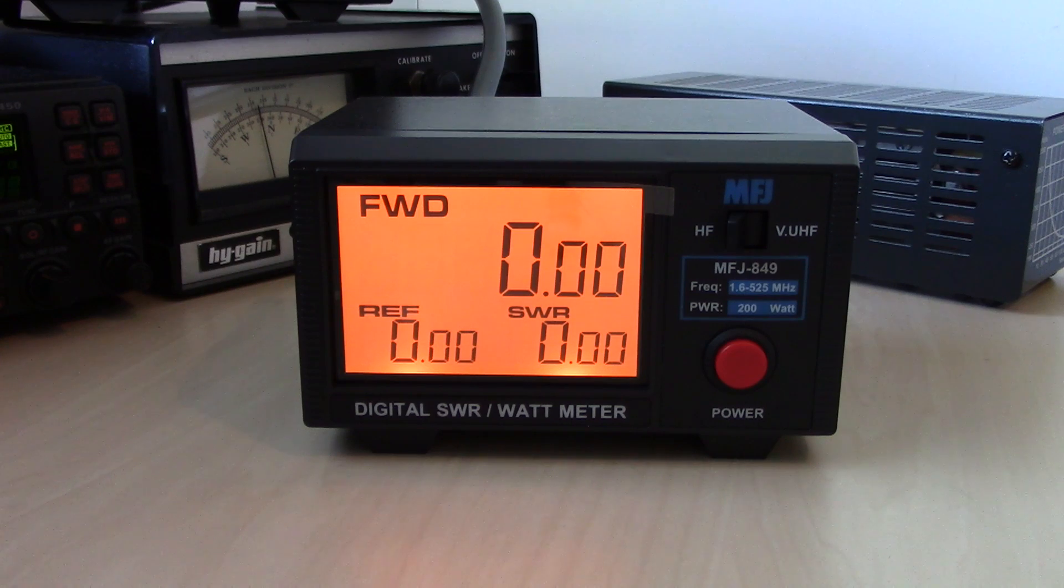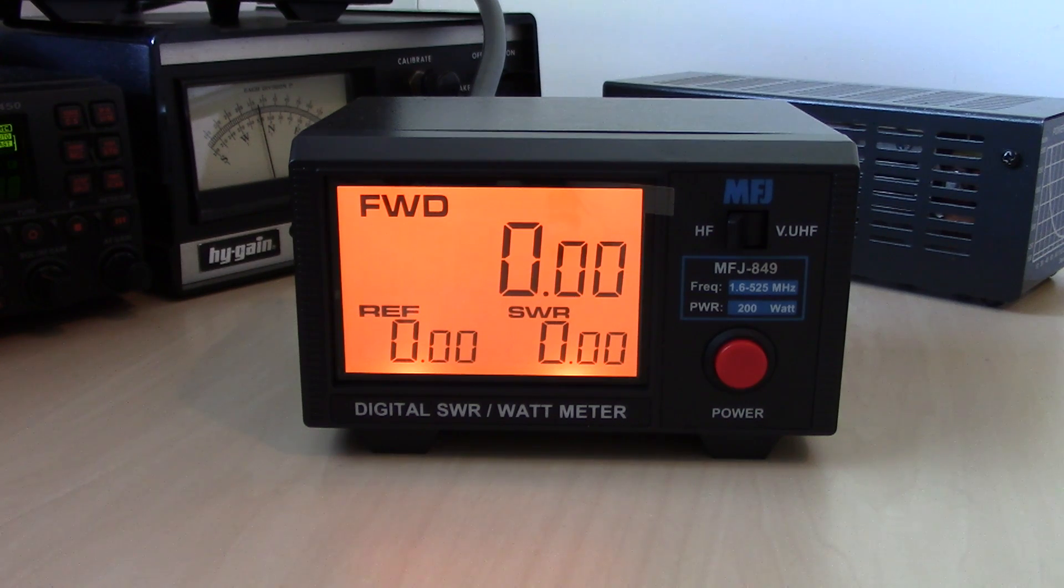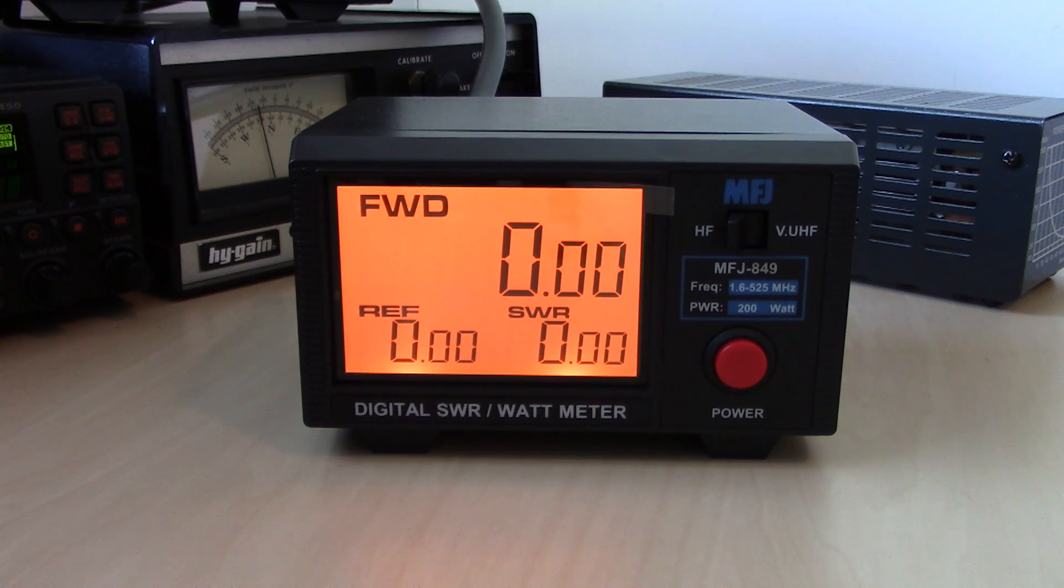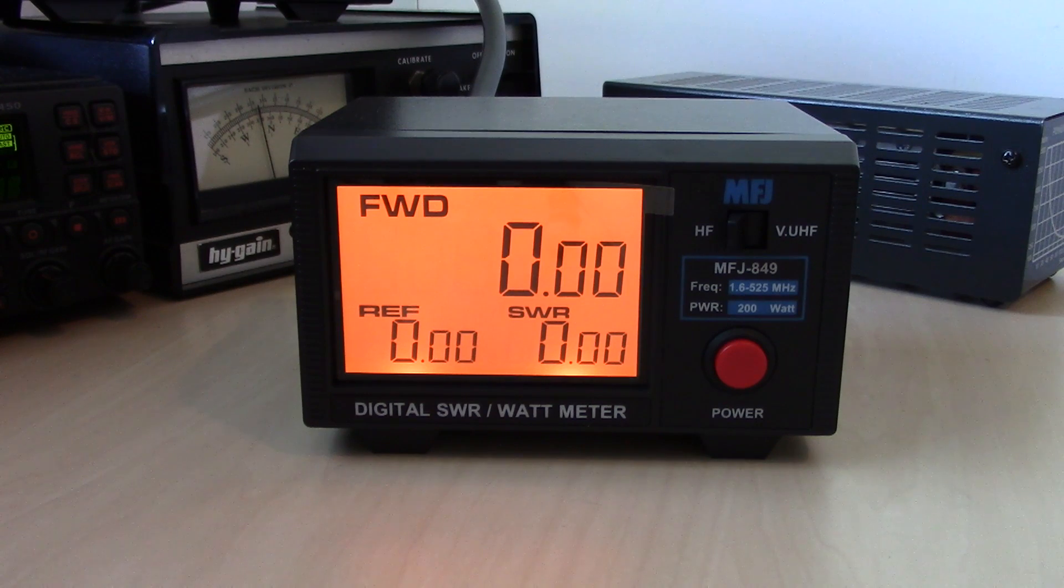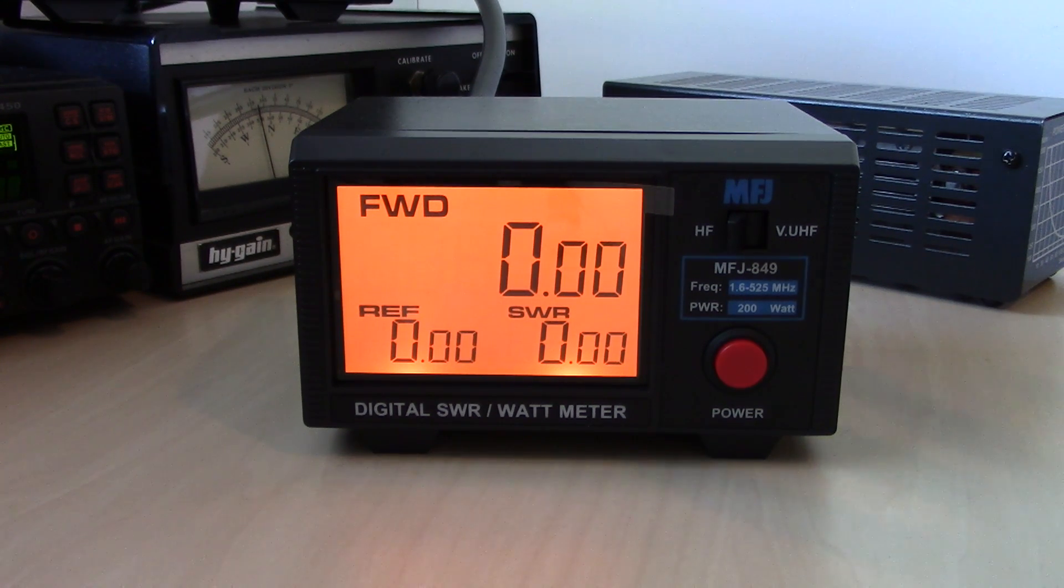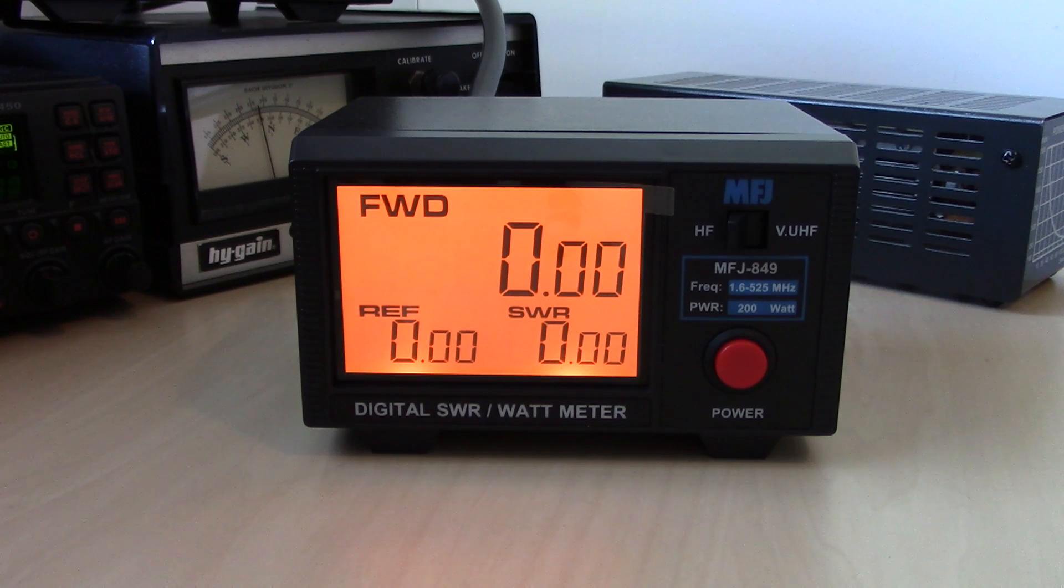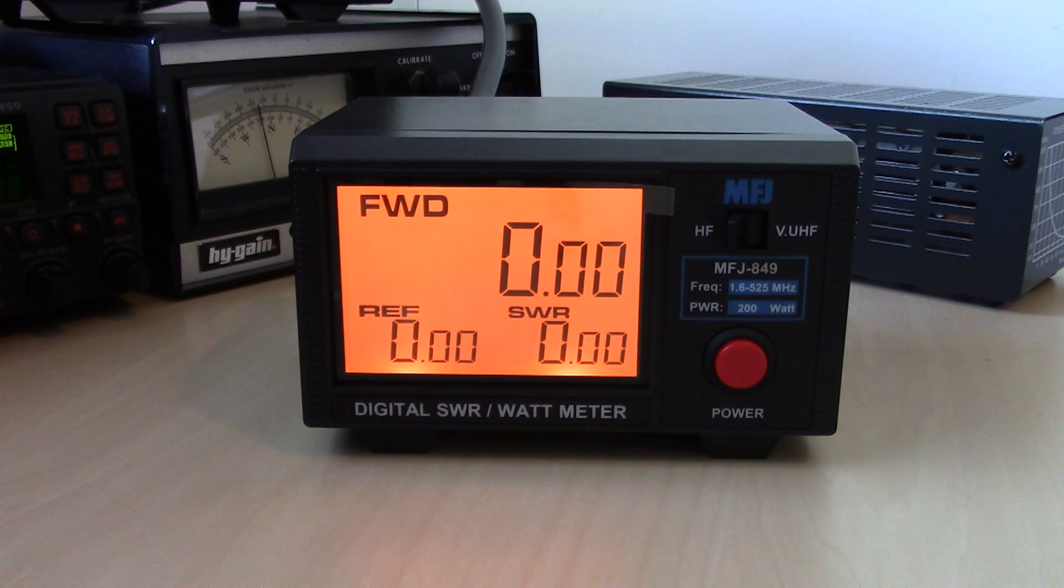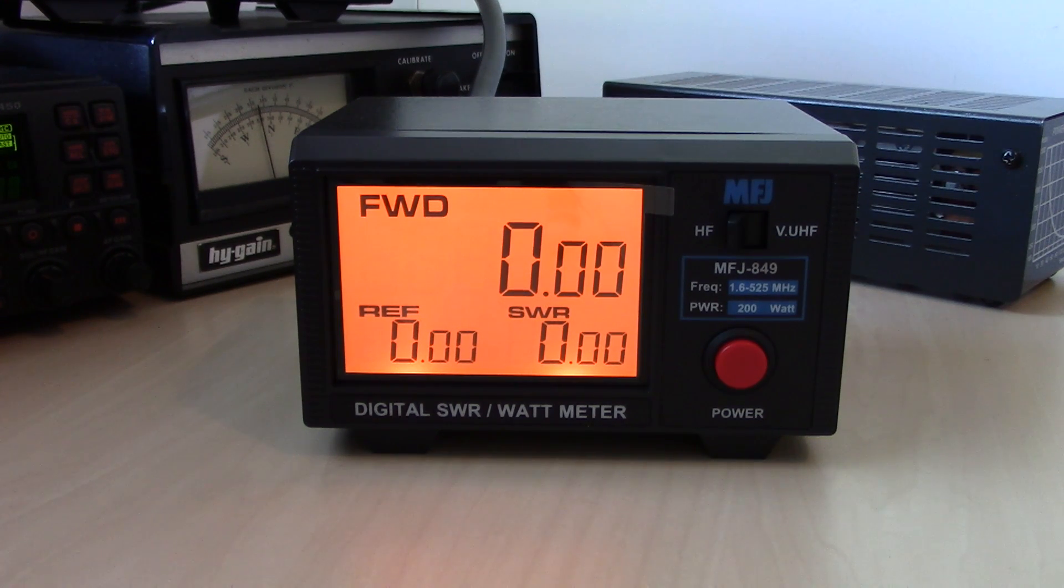So the MFJ 849, great little meter. I'm going to keep this on the desk for a while so that when I'm making videos and doing power tests in the future, it's a little easier for you guys to see in the same shot as the radio. Thanks for watching. Five minute video from KJ4YZI73.